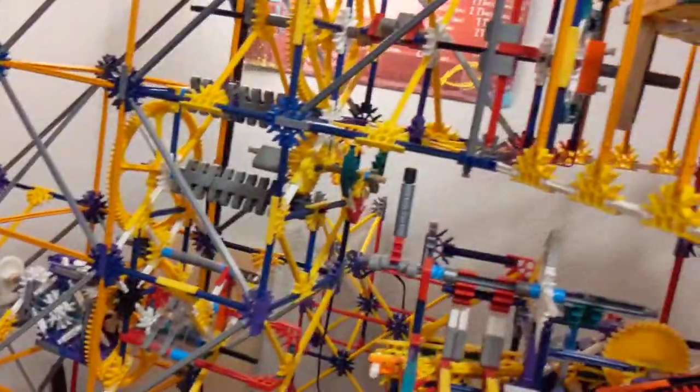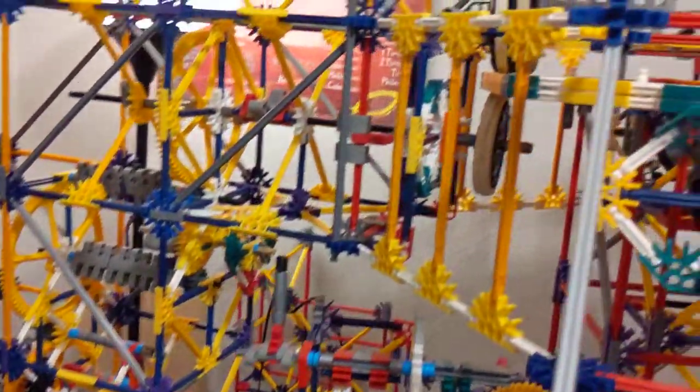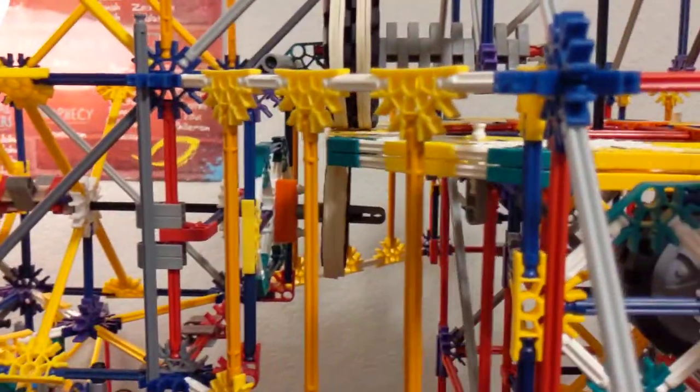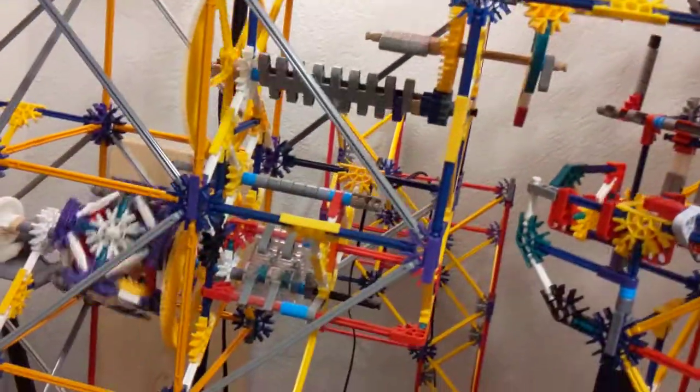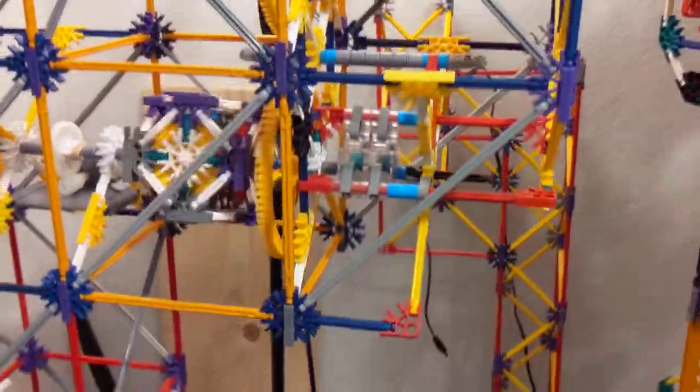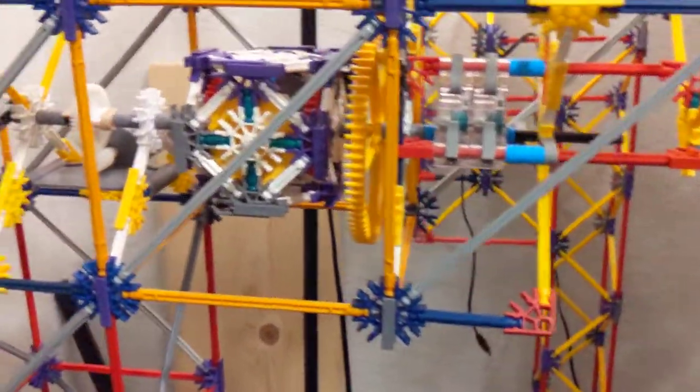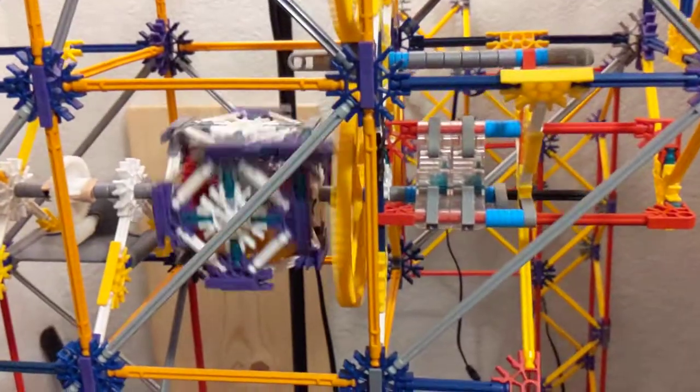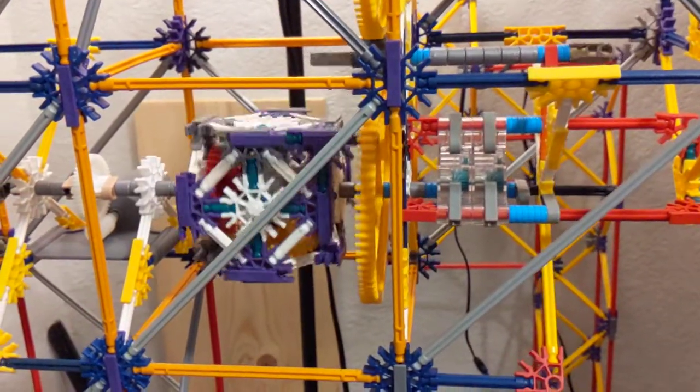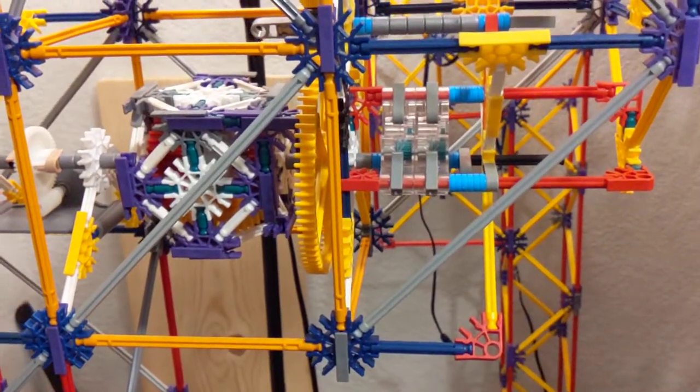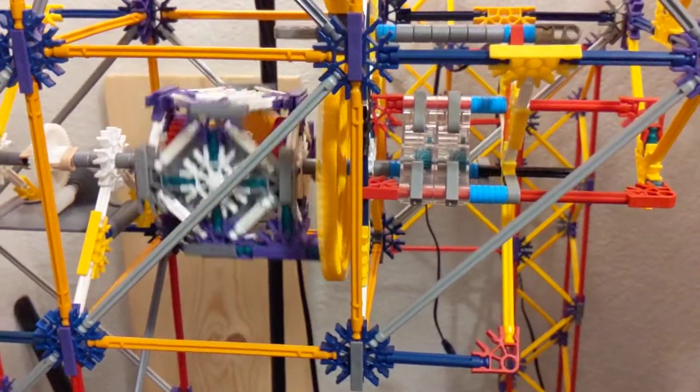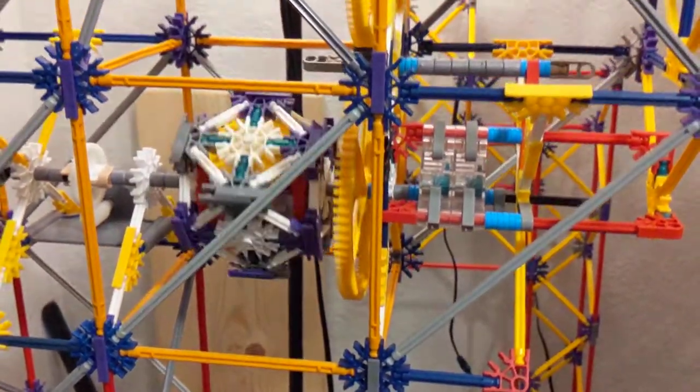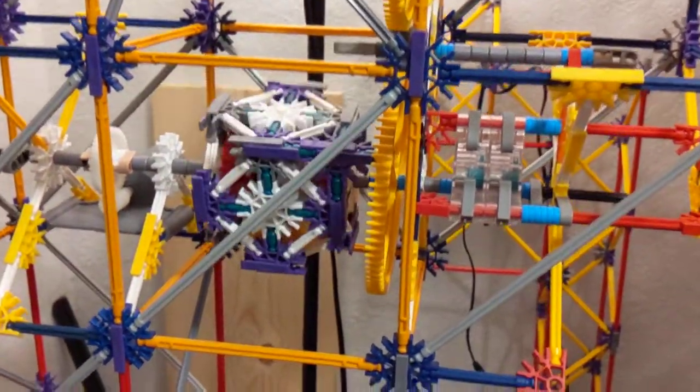So this whole thing is powered by a friction mechanism, just how it moves. Then you got a torque reducer, so that way if the thing gets stuck or jammed it will have like a good 30 seconds before it pops.